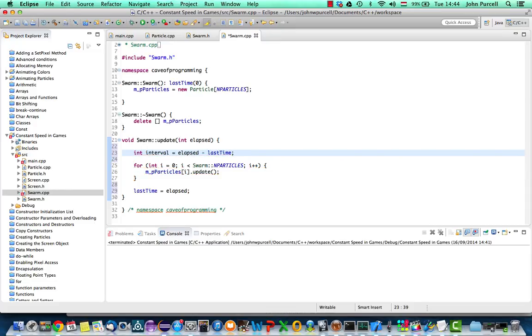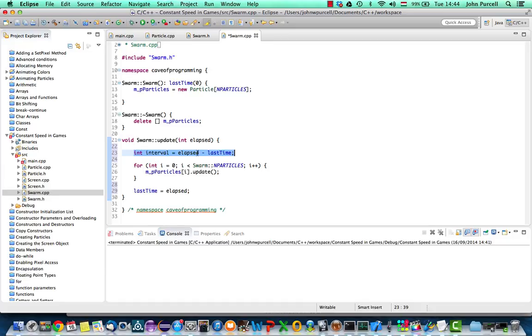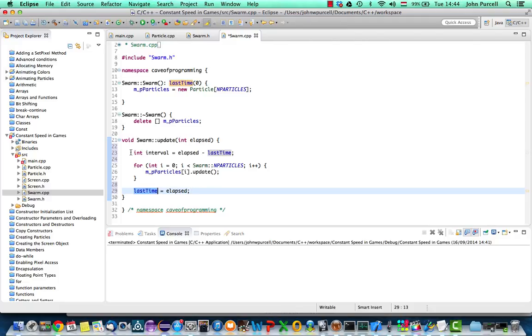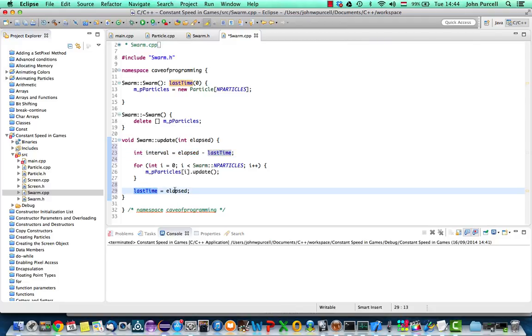So this is a common sort of design pattern that we have where we're getting an interval and using it to find out how much time's elapsed since the last time we got that interval. And then we're storing the present value of the time. We're storing the present time so that next time we can get the interval again using the time that we just stored.